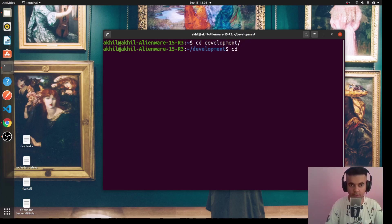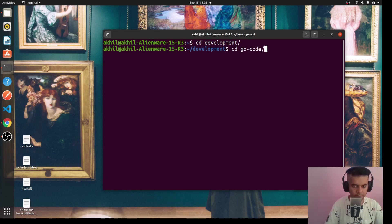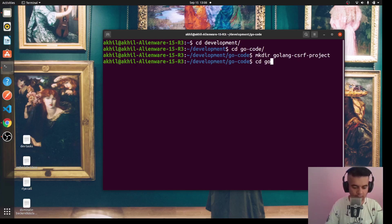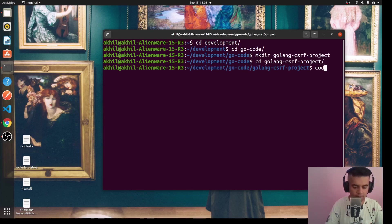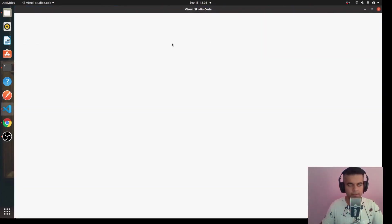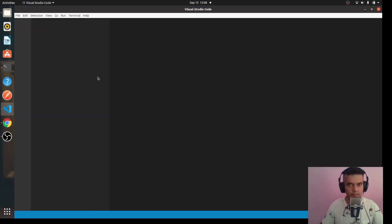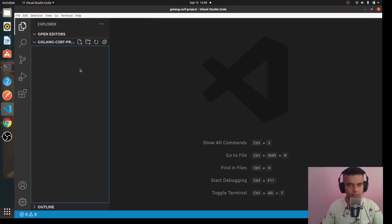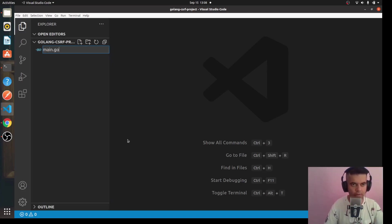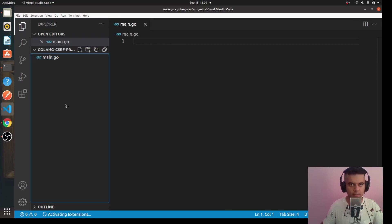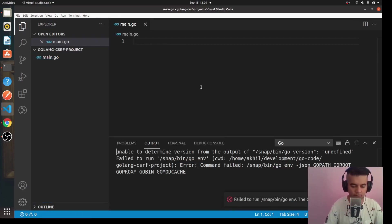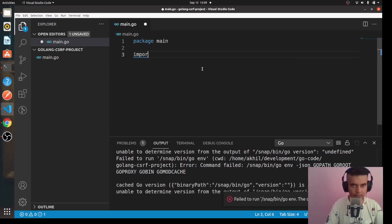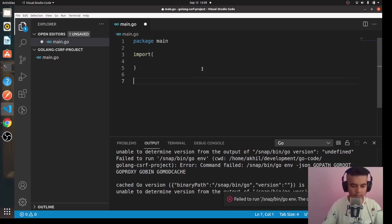Let's create the project. I'll head over to the place in my laptop where I usually keep my Golang projects and here we'll create a new directory. So we'll say Golang CSRF project and we'll CD into it. Then we'll just open up the project in VS Code - you could be using anything else, not a problem.